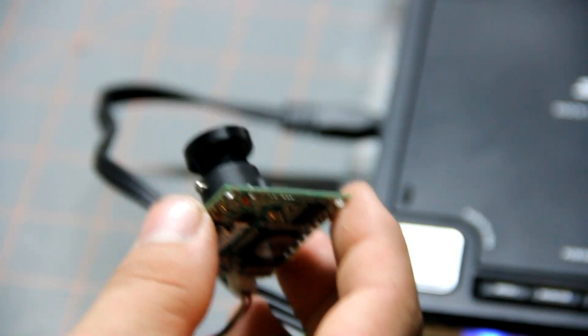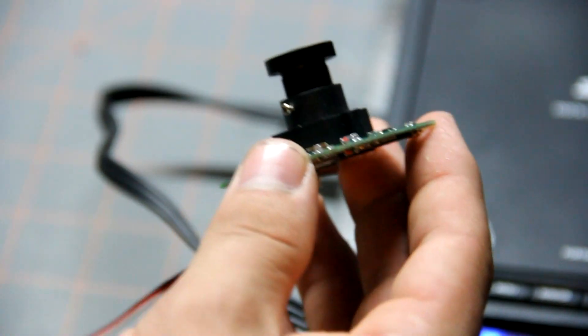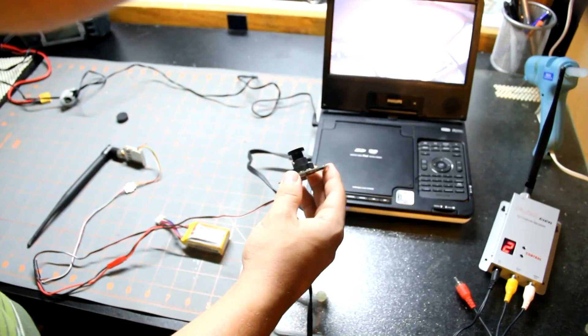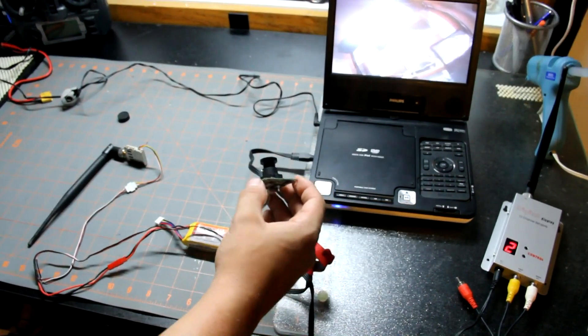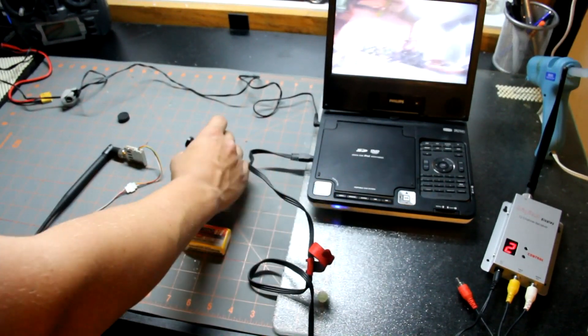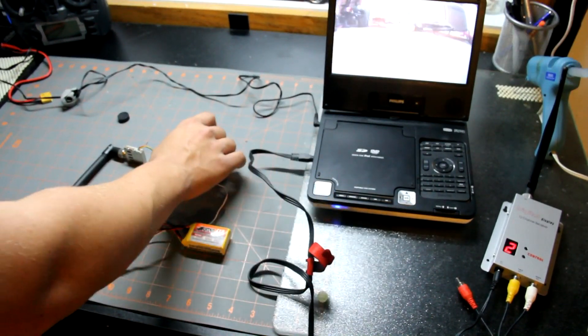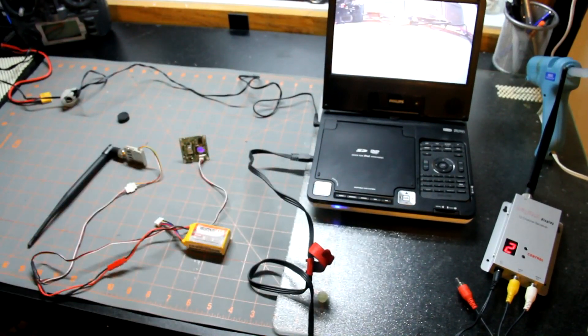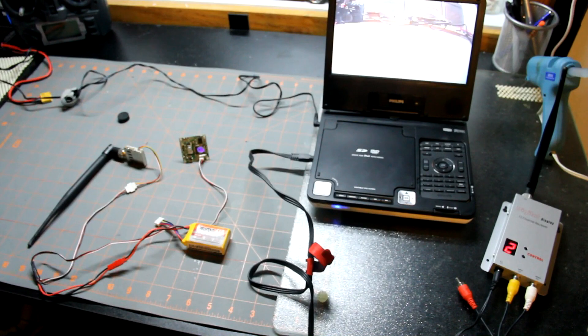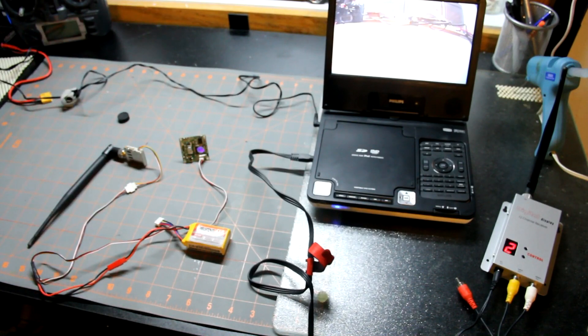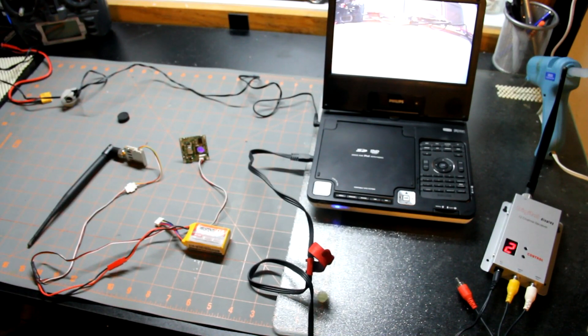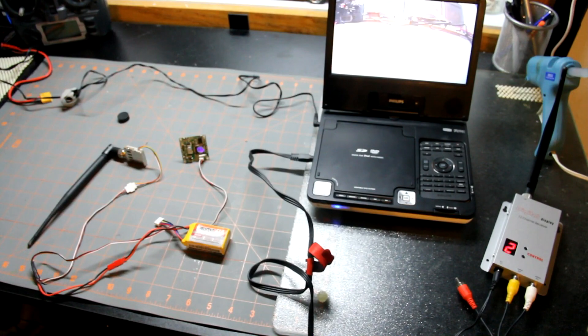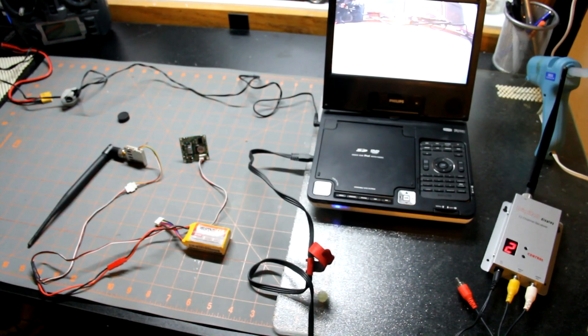There it is, that's the how-to video to put the Hobby King 900 megahertz system together. Thanks for watching guys. Don't forget to comment, rate, and subscribe. We'll see you guys later, bye.